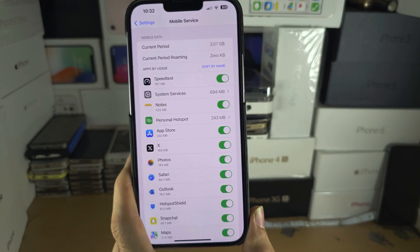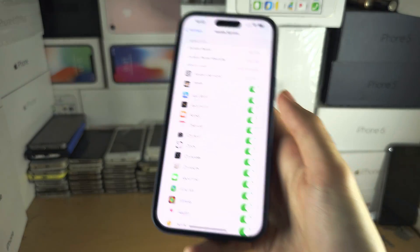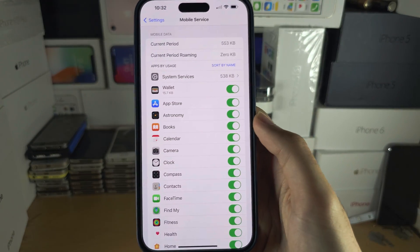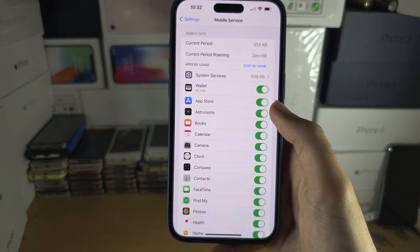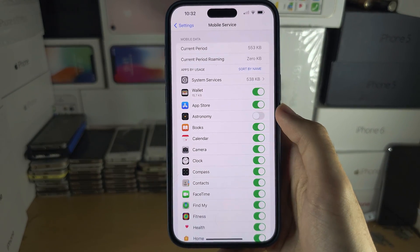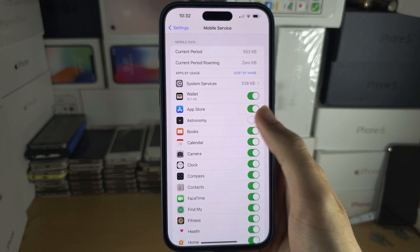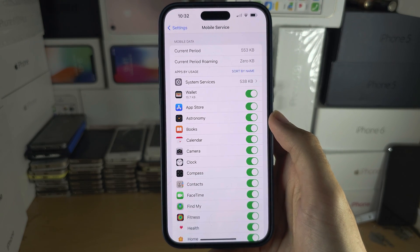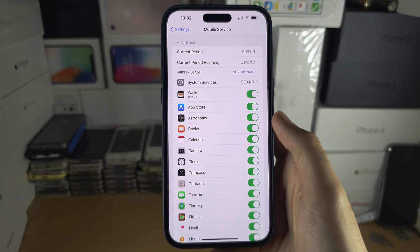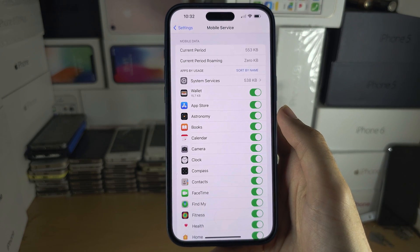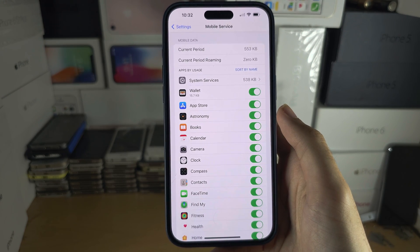To turn off mobile data for an app, tap the toggle. This will disable mobile data for that application so only Wi-Fi can be used.